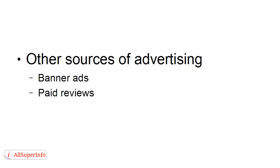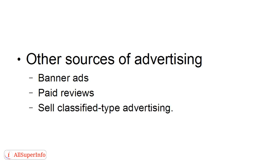Another way is to do paid reviews. This is where somebody will pay you to do a review of their product or service, and then you post that review on your blog with a link at the bottom where people can go and buy the product or service from the vendor. Or you can sell your own classified ad type advertising. You do need to make sure that you're getting a lot of traffic in order for this to really be viable.